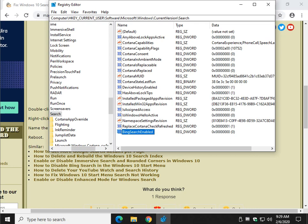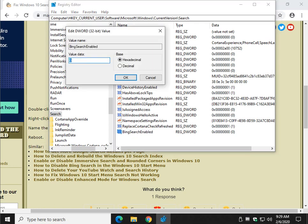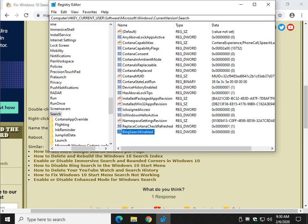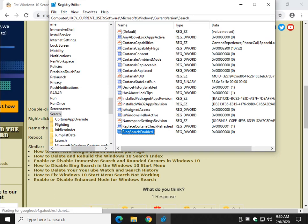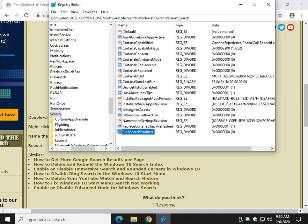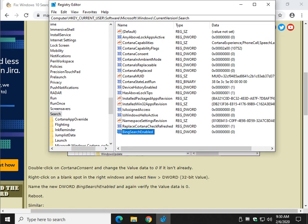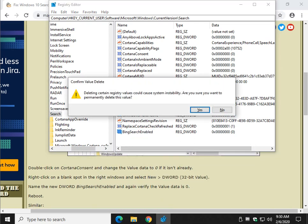Now once again, by default, it should be zero right here, your value data. And once again, it shouldn't be a problem but just in case, zero. So zero there. And that's exactly what the registry files do. So if you're comfortable doing what you just saw, go ahead and do it. Otherwise, we're going to delete this.